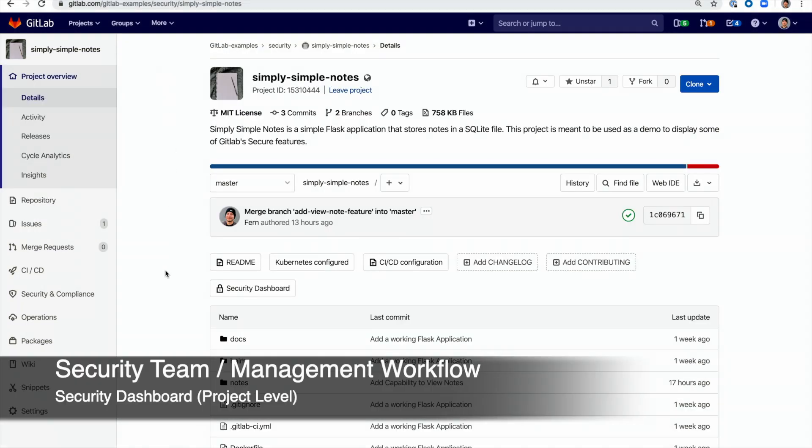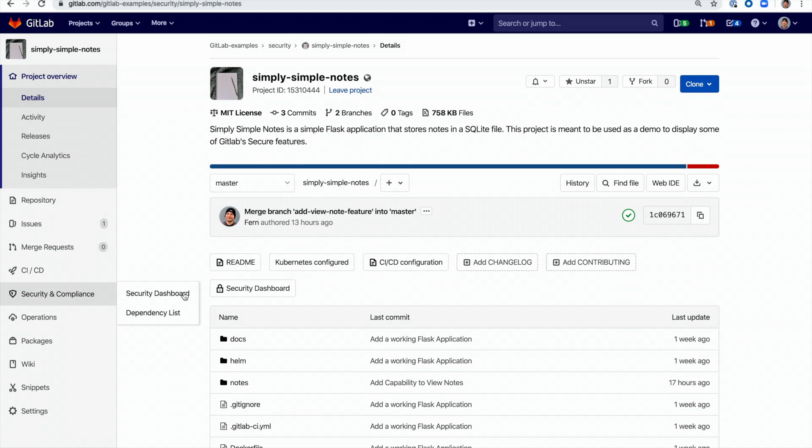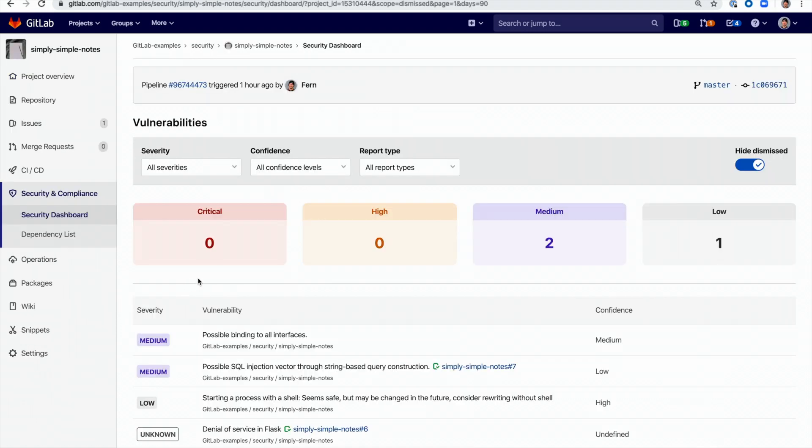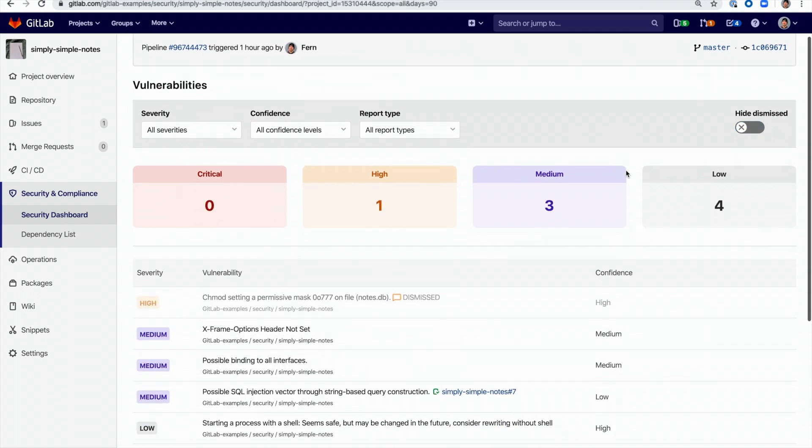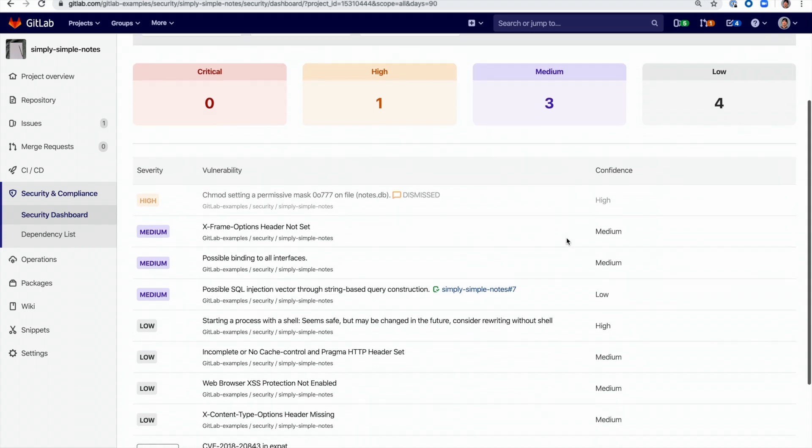The security team has access to the security dashboard. Here the security team can overview every vulnerability within a project. These vulnerabilities can be sorted by severity, confidence, and report type.